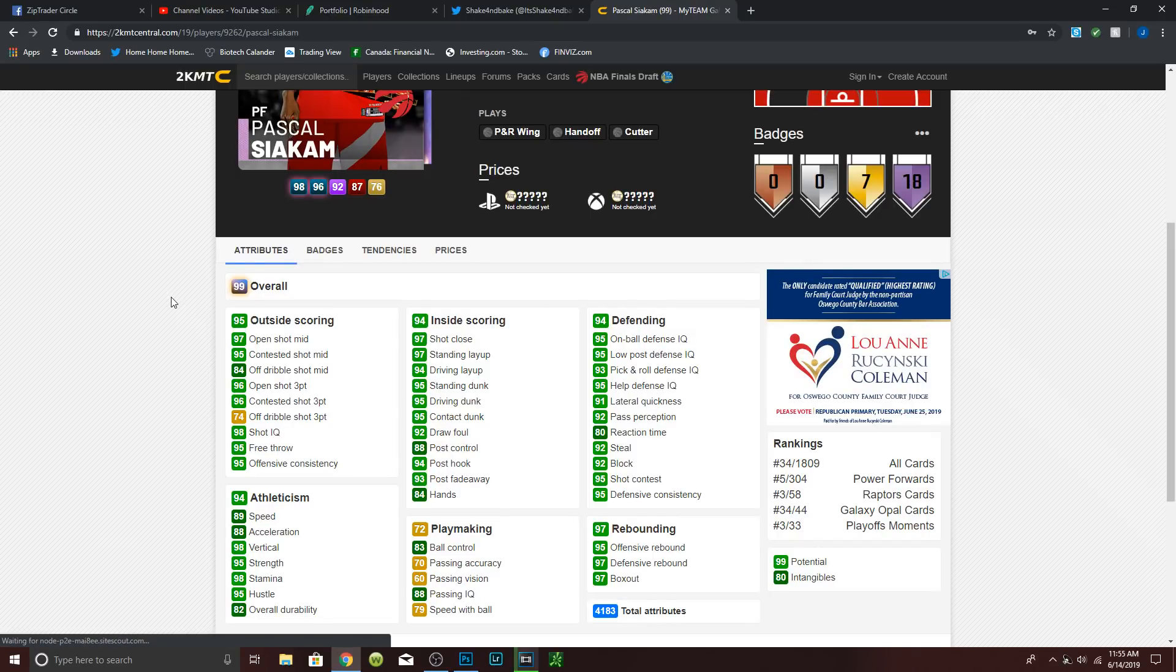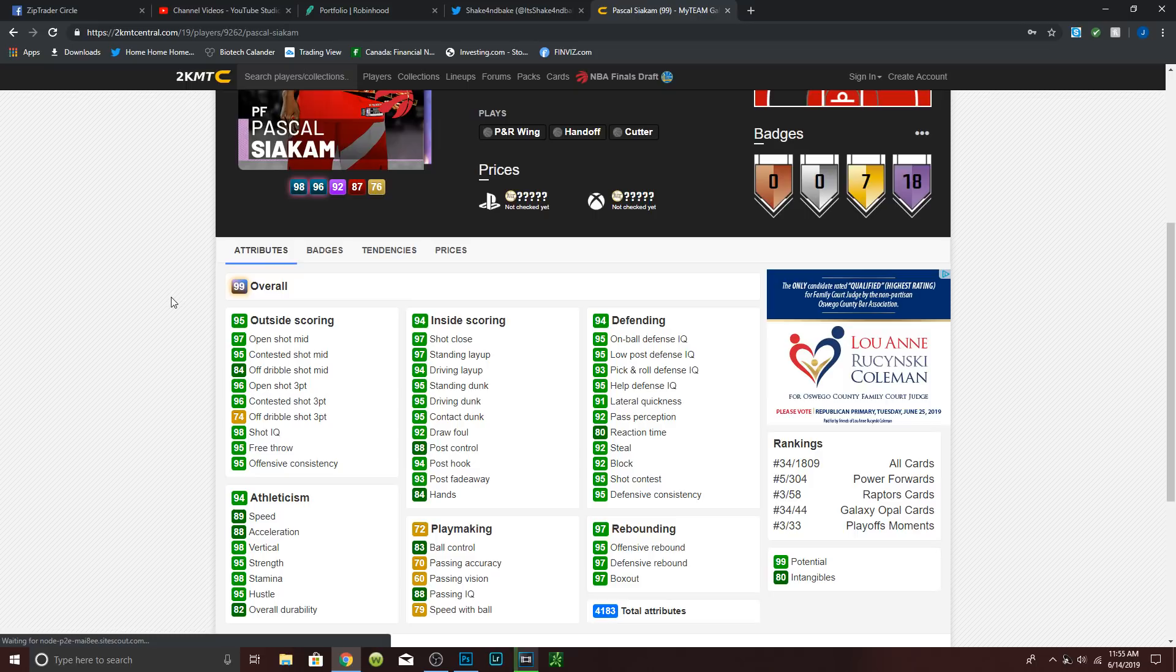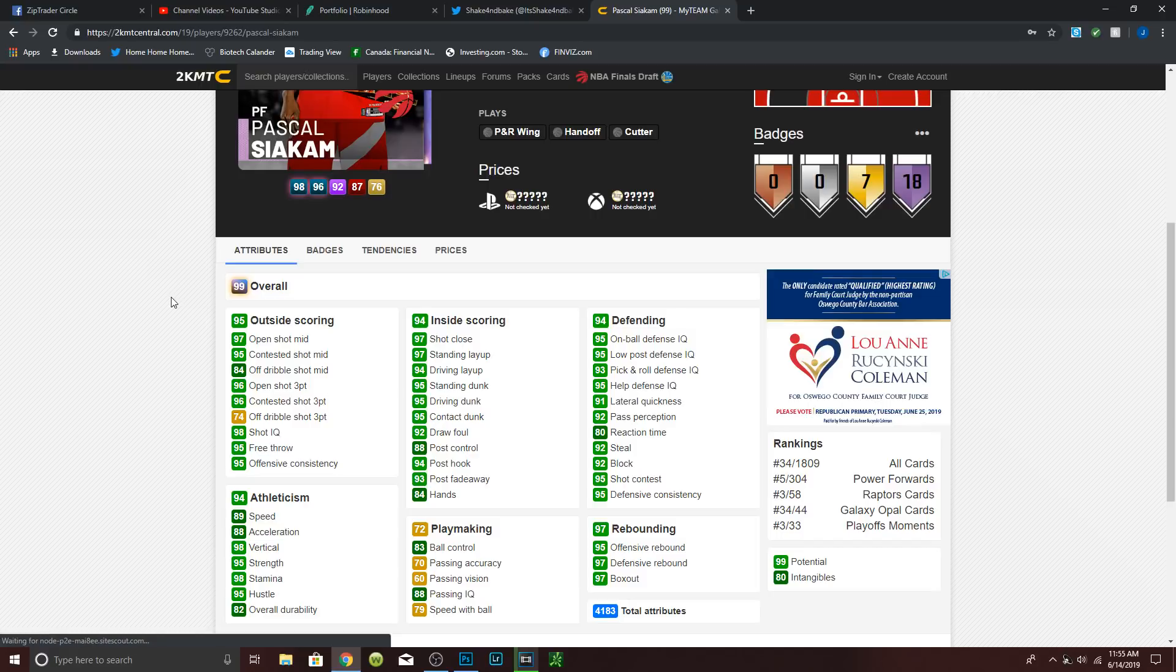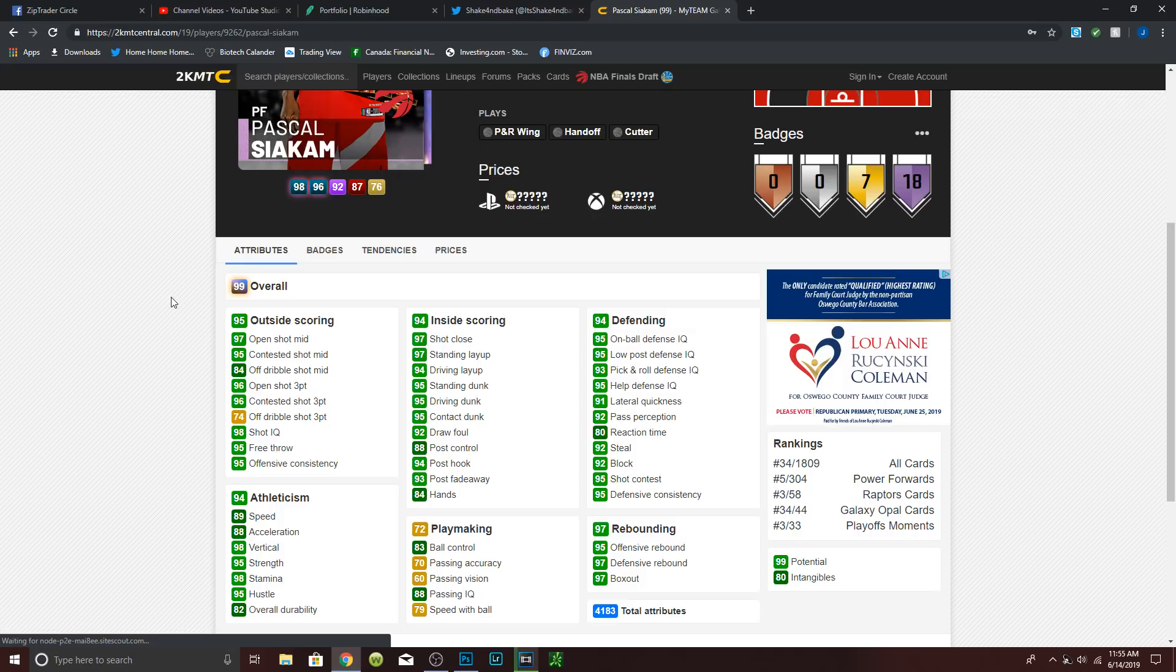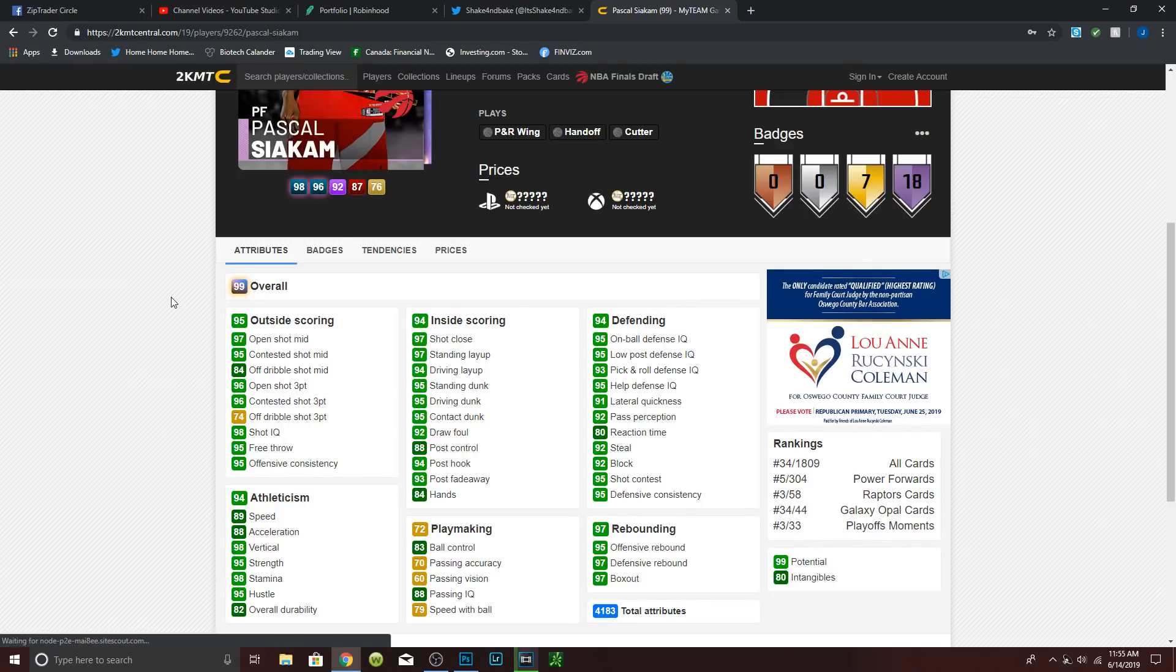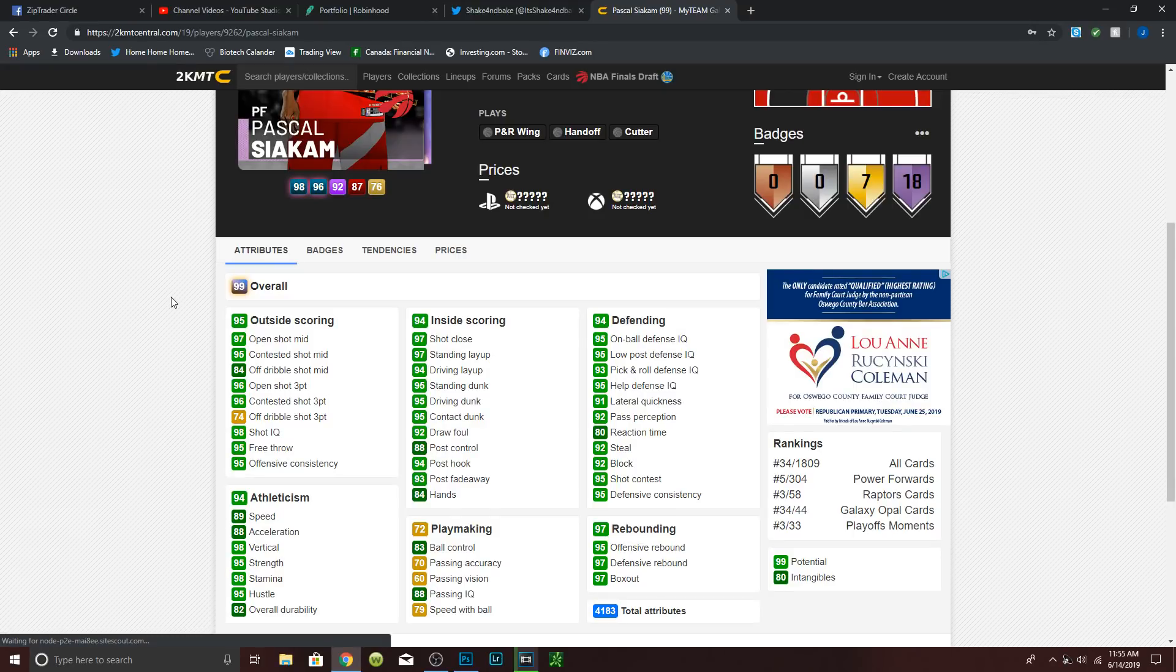Here is the Galaxy Opal Marc Gasol. I'm a little surprised that we got, but I'm not complaining. 97 open shot mid with a 95 contested, 95 open shot three with a 94 contested, 85 free throw, 79 speed, 57 speed with ball, 79 acceleration. Playmaking really not too great, but we didn't expect that. 95 offensive, 98 defensive rebounding with a 98 box out, 98 standing layup, 84 driving, 95 standing dunk, 85 driving and contact, 97 post hook and fade away, 95 on ball and low post. 84 lateral quickness for a center that is as slow as him and big, pretty good. 84 steal, so that's awful, but a 97 block and shot contest is really good.